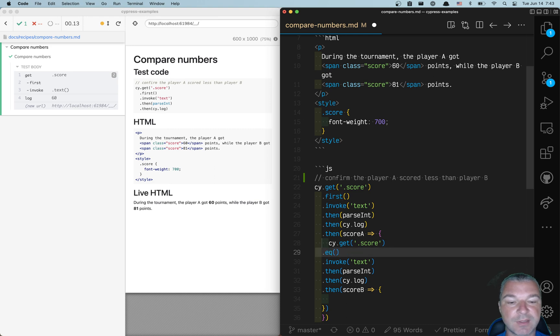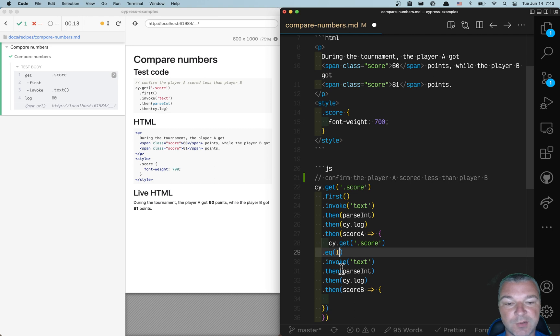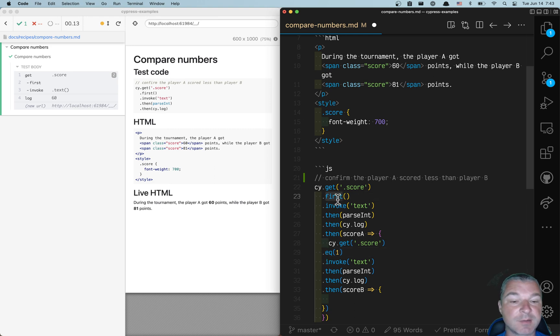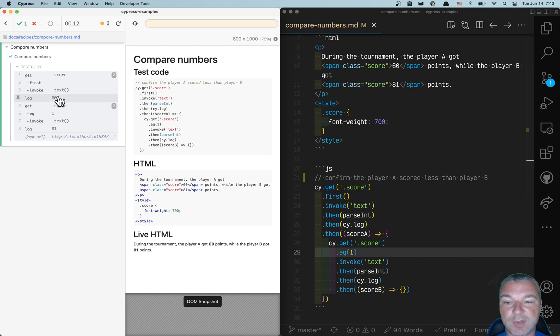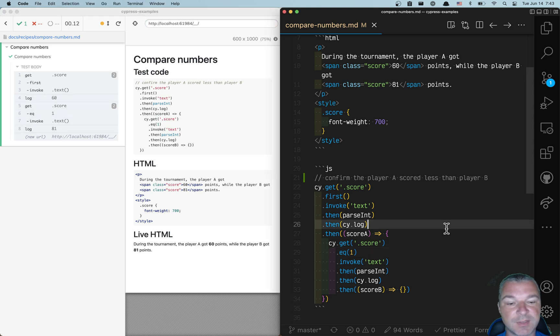we're going to use eq command and pass the index that starts with zero. So first is the same as eq zero, and the second is eq one. So we got 60 and 81 scores with the numbers.